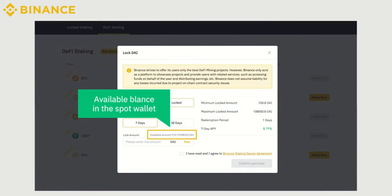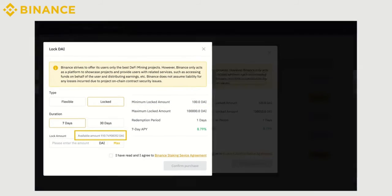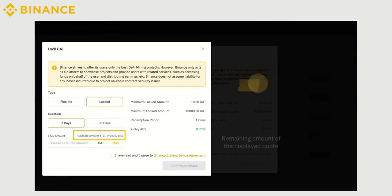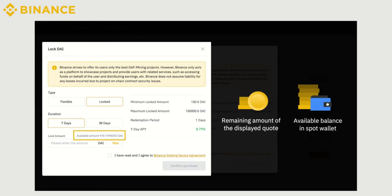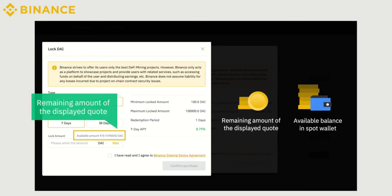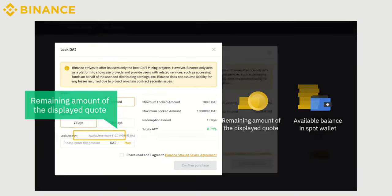Available amount shows the available balance in your Spot Wallet that you can use to stake on Binance Earn. There is a minimum required limit for staking, and if your balance is lower than that, you won't be able to stake. Also, note that if the total remaining quota of the product is lower than your available balance in your Spot Wallet, you will only be able to purchase the remaining amount of the displayed quote.